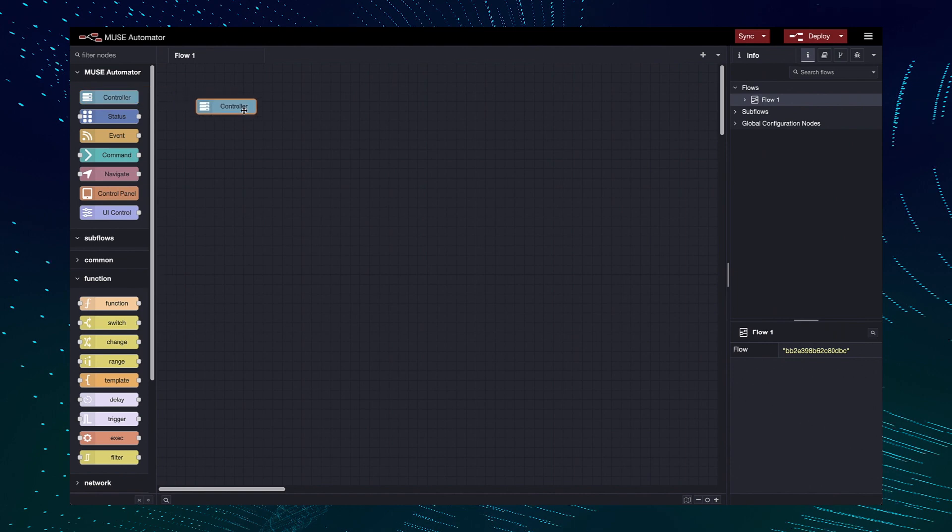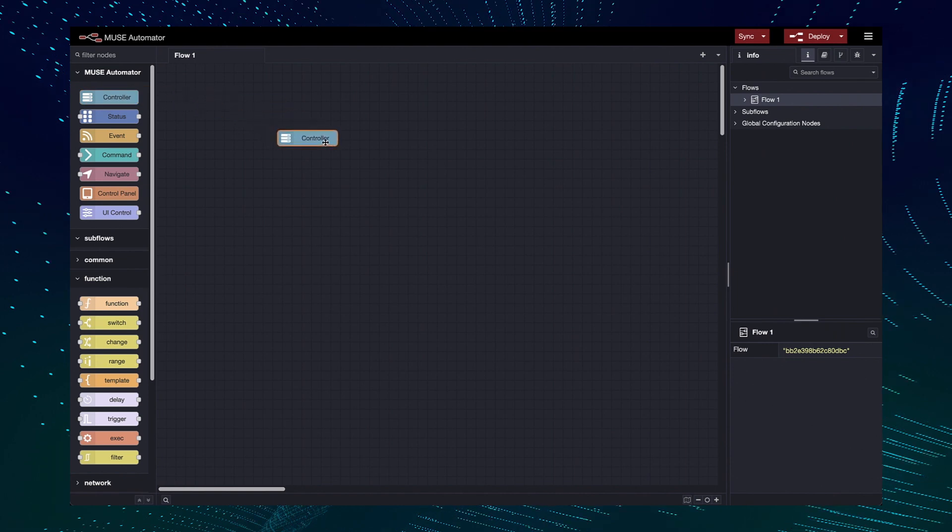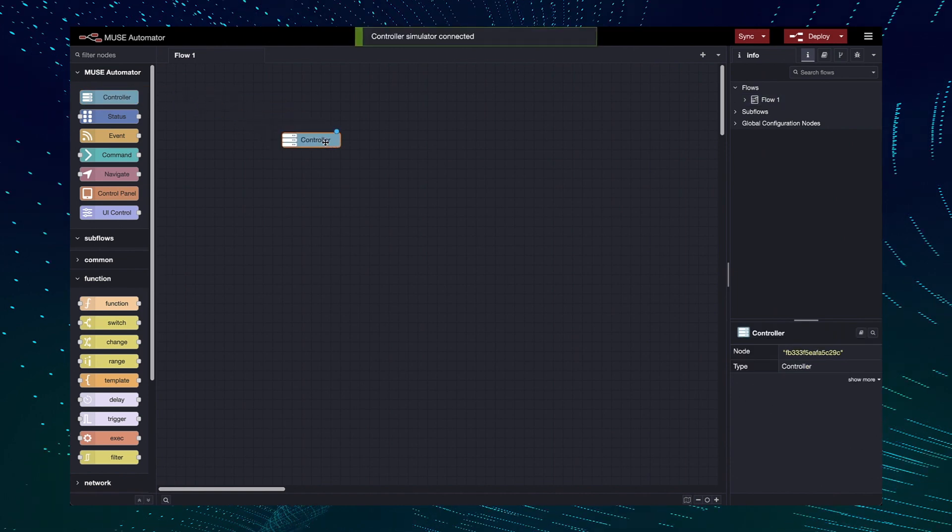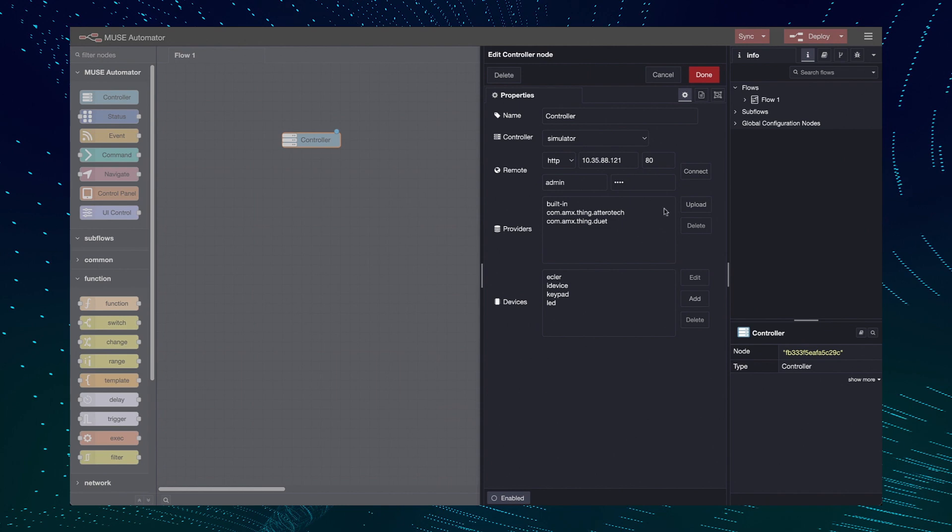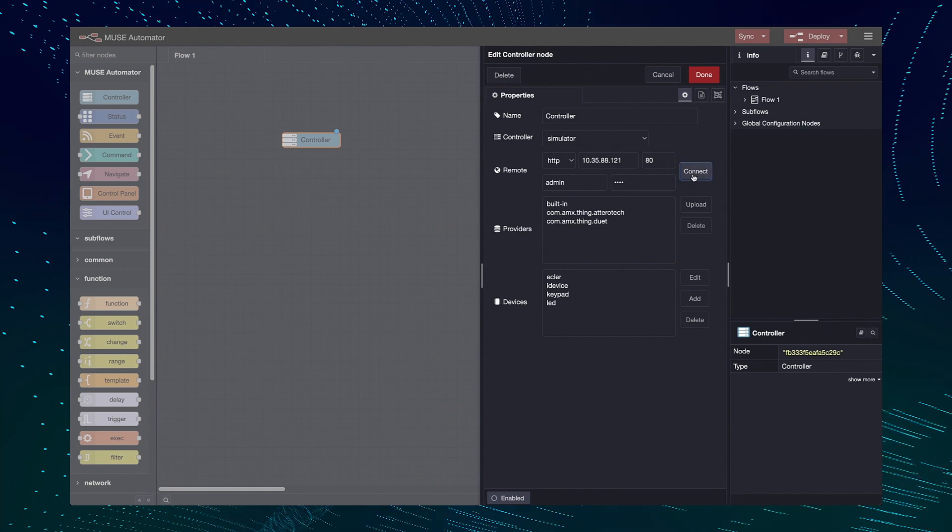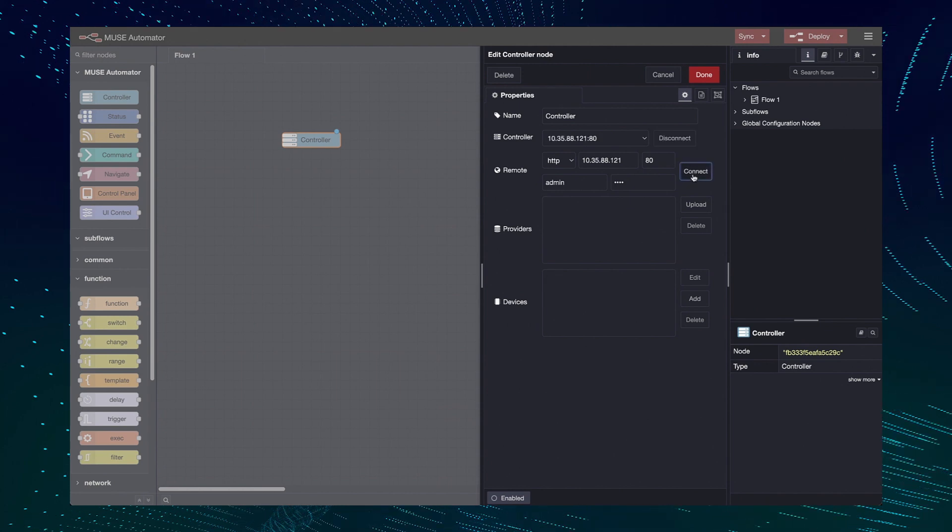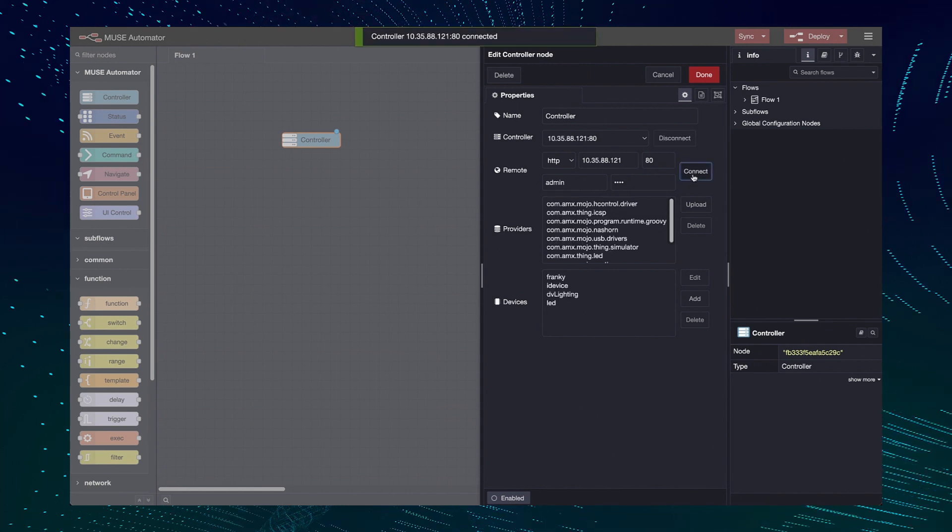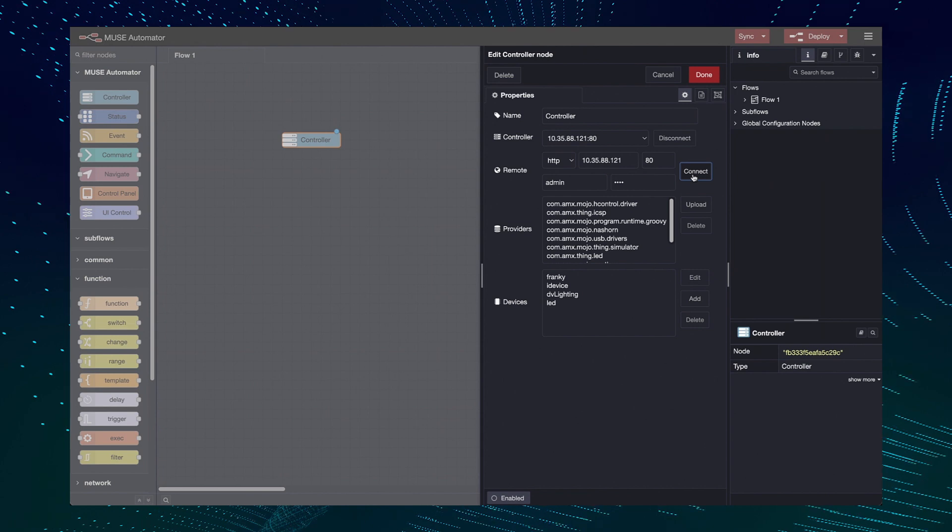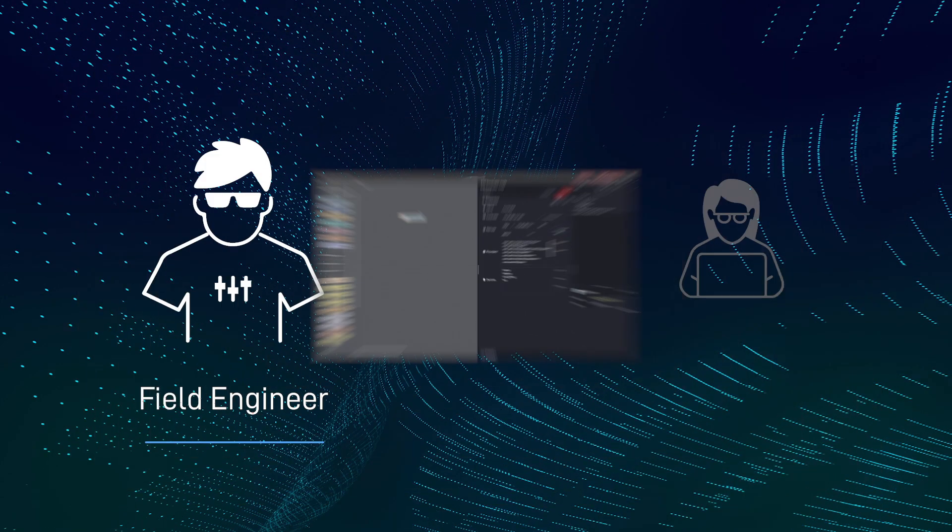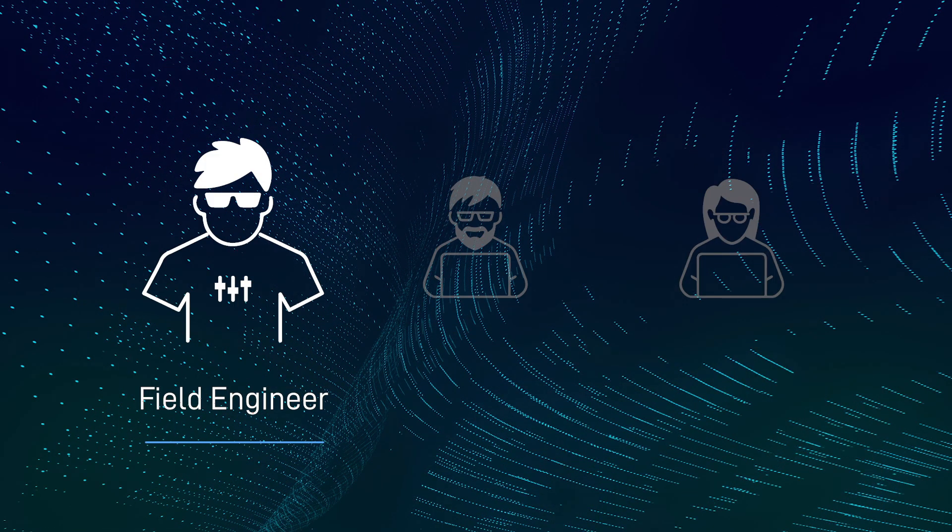It's built on Node Red, but AMX packaged everything into a single executable, so it was really easy to install and get working on my laptop. They haven't changed how the program works though, so I was able to watch some tutorial videos on YouTube to get up to speed quickly.